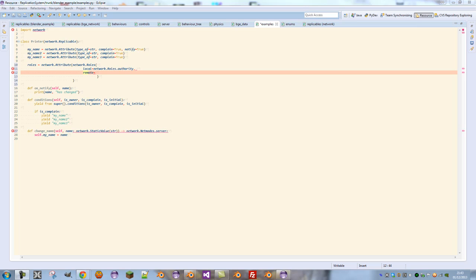Or roles.autonomous or roles.simulatedproxy are their actual attribute names. Autonomous proxies are basically a special type of simulated proxy. What that means is unless you own the network object on the client,